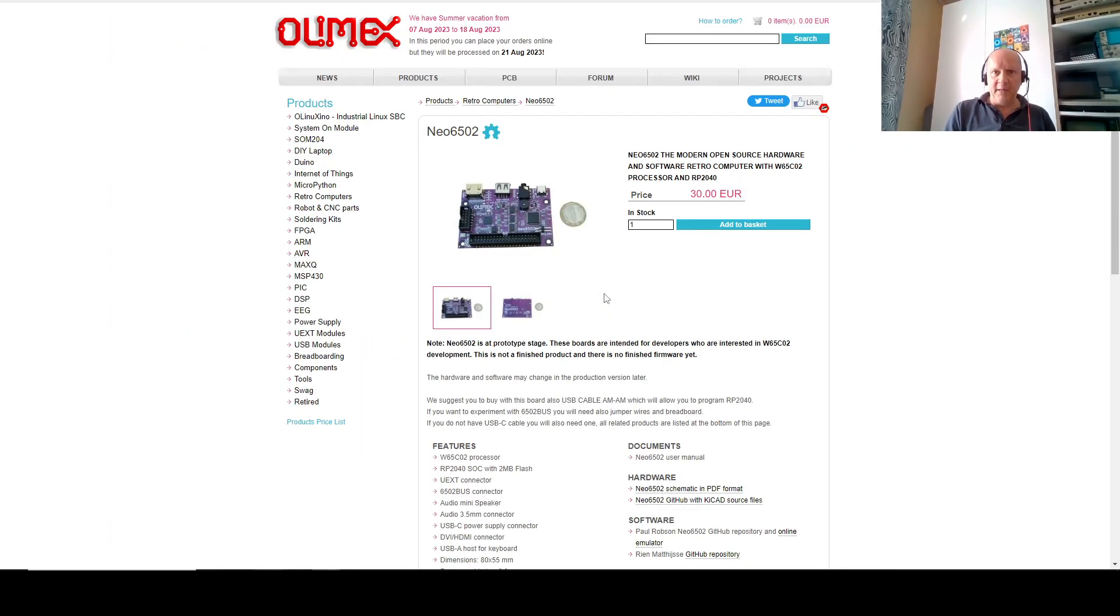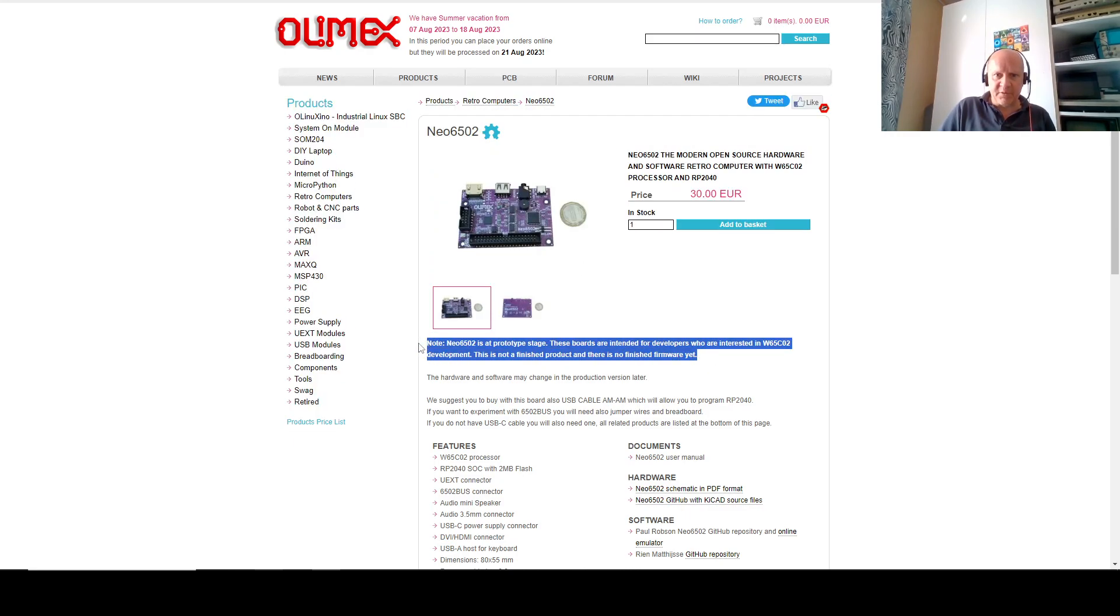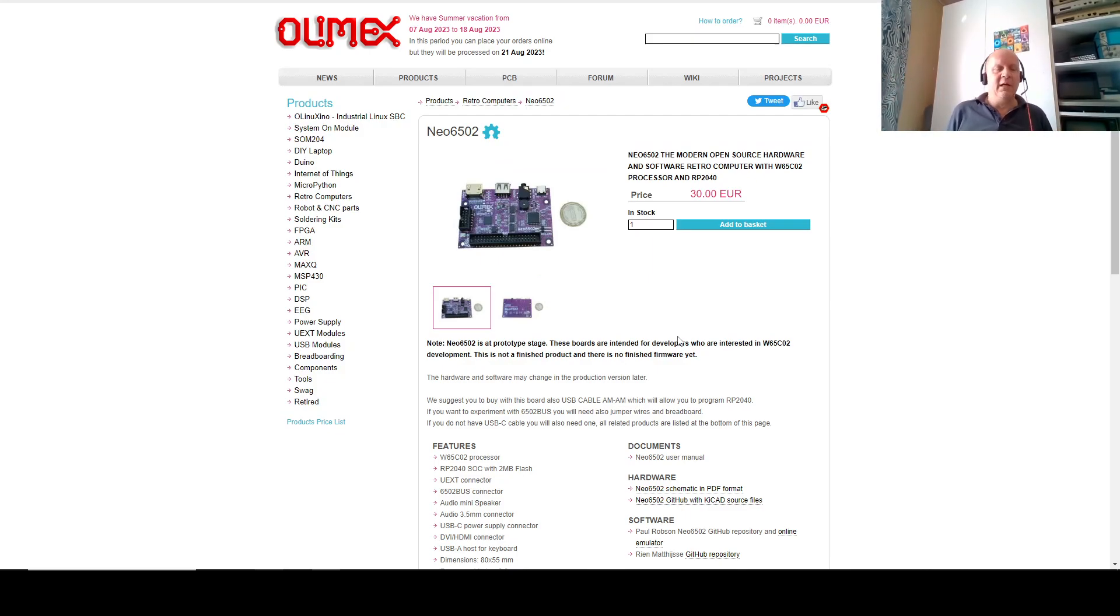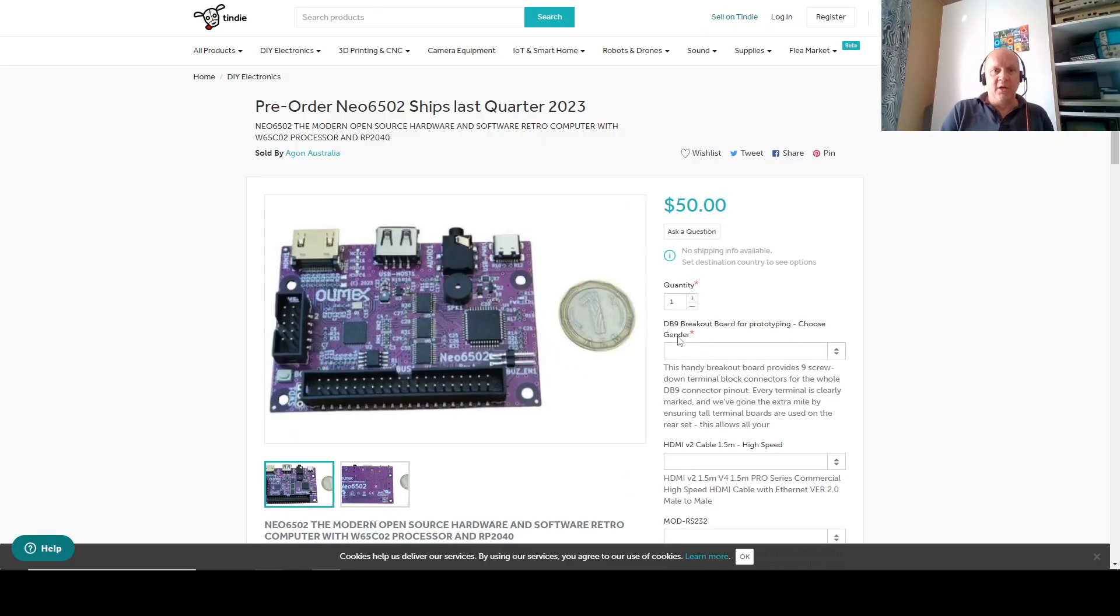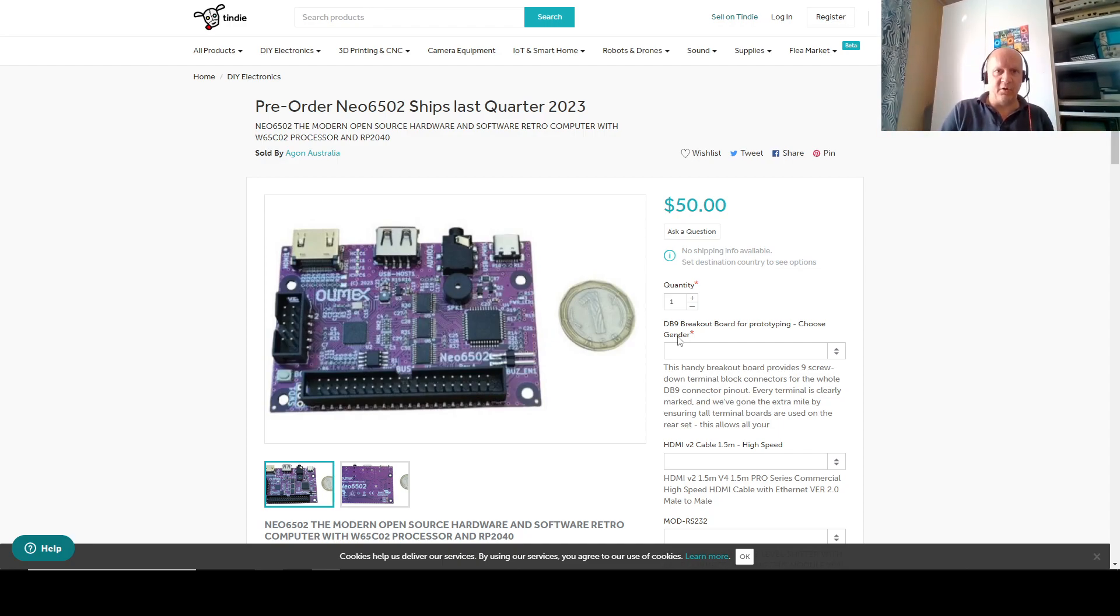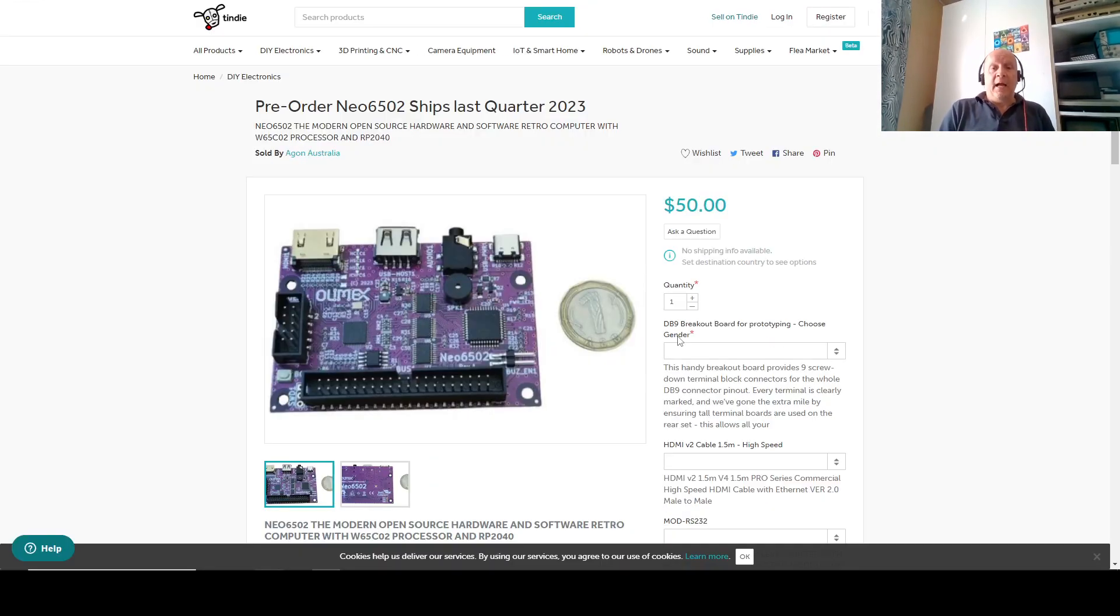Where can you buy these? You can buy these at Olimex with the warning, this is a prototype stage. It's not finished yet. It might change. Whatever I'm showing here might be hardware-incompatible in the next release, and who cares? You can also get them on Tindie with Snake if you're in the southern hemisphere in Australia. He's pre-ordering, but I believe he might already be able to ship you some development boards.